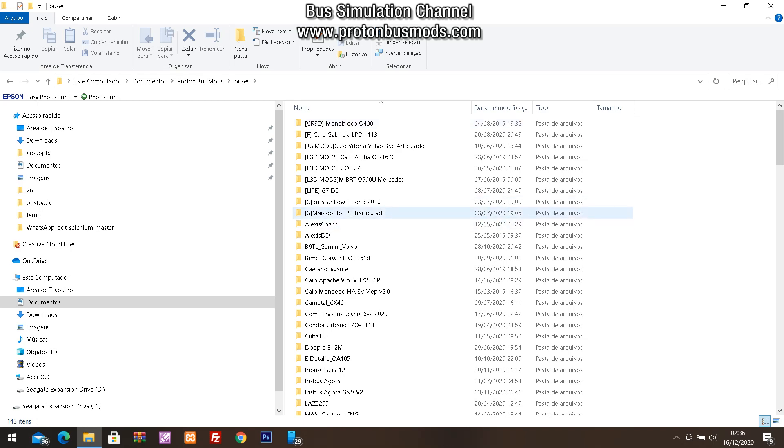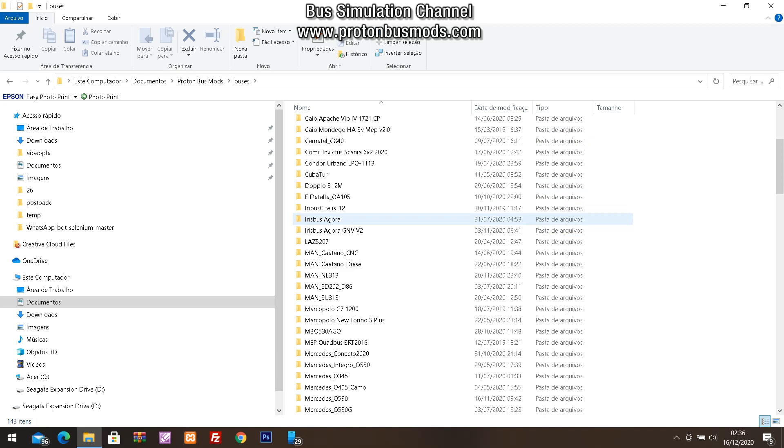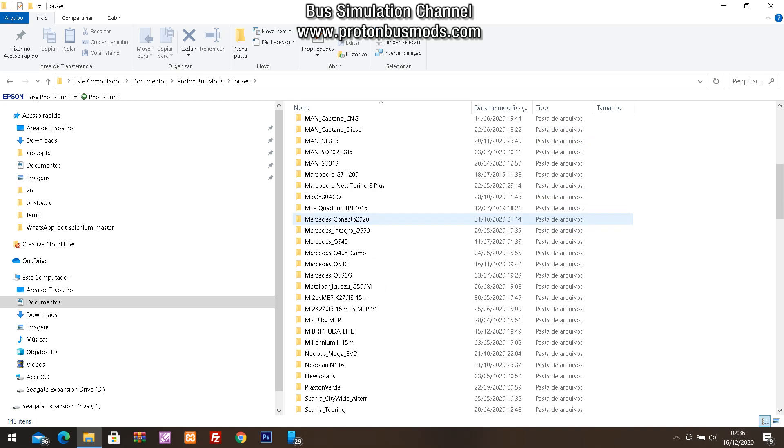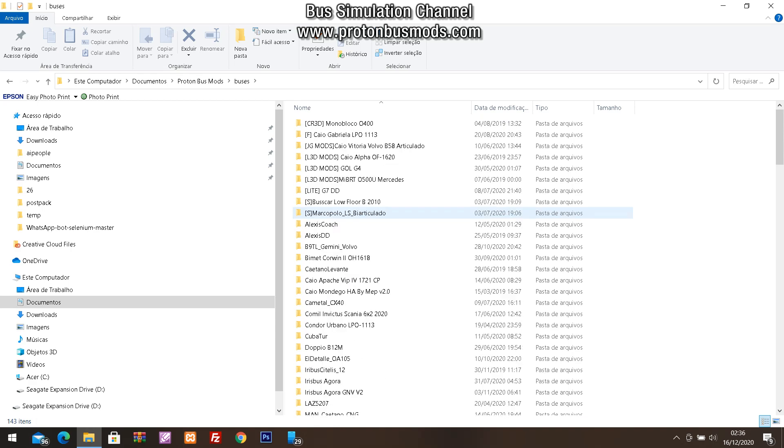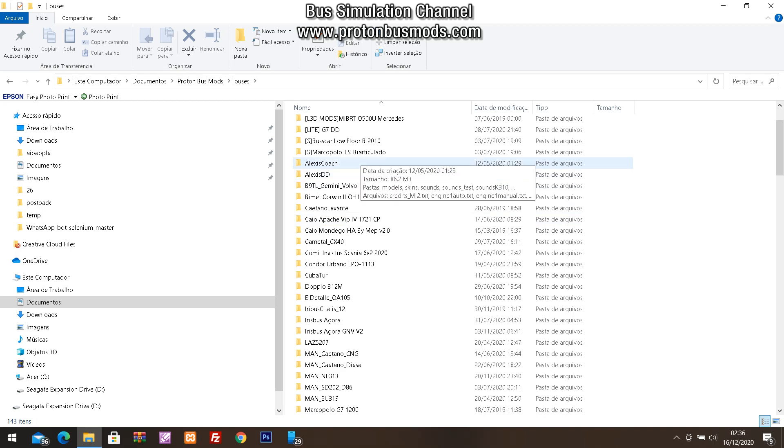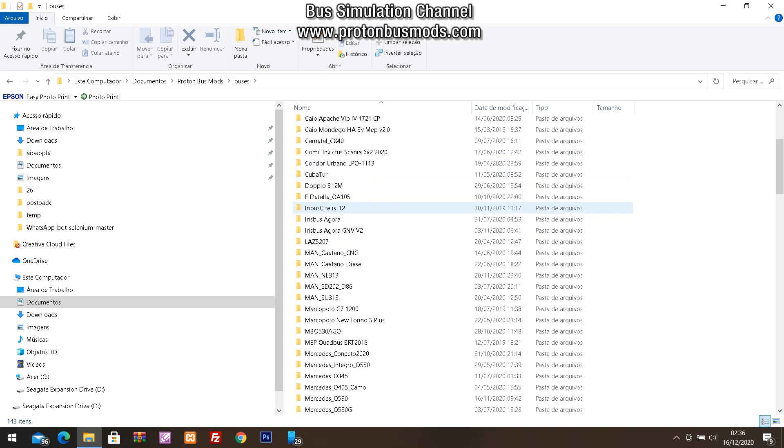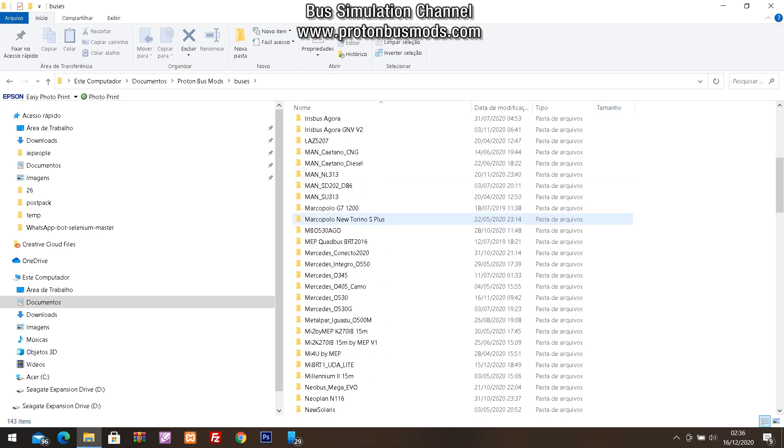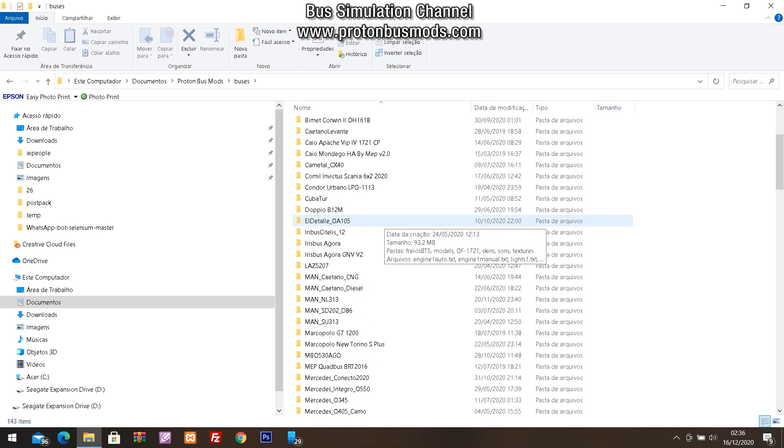Alright, you can understand me. Let's do this. The first step: we need to go to the buses mod of the Proton Bus and choose your mod you want to import inside the Blender.